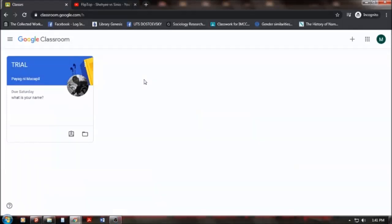This is a short truncated tutorial on how to navigate yourself around the Google Classroom platform. Here we have a trial subject which I enrolled myself into. So the whole thing would be viewed in the perspective of the students. So I am a student here. I will be joining this class as a student.